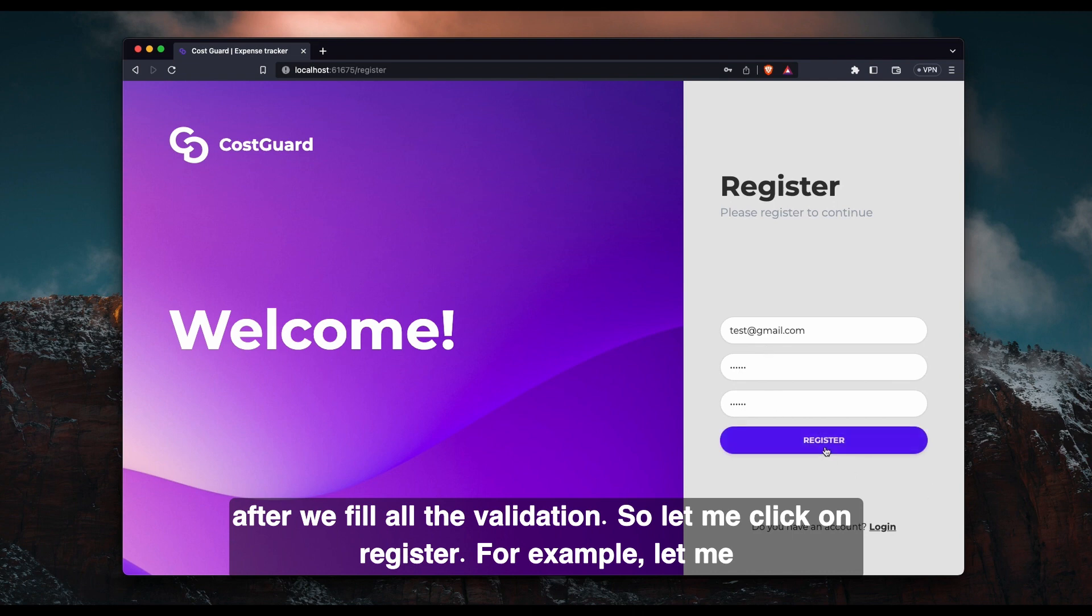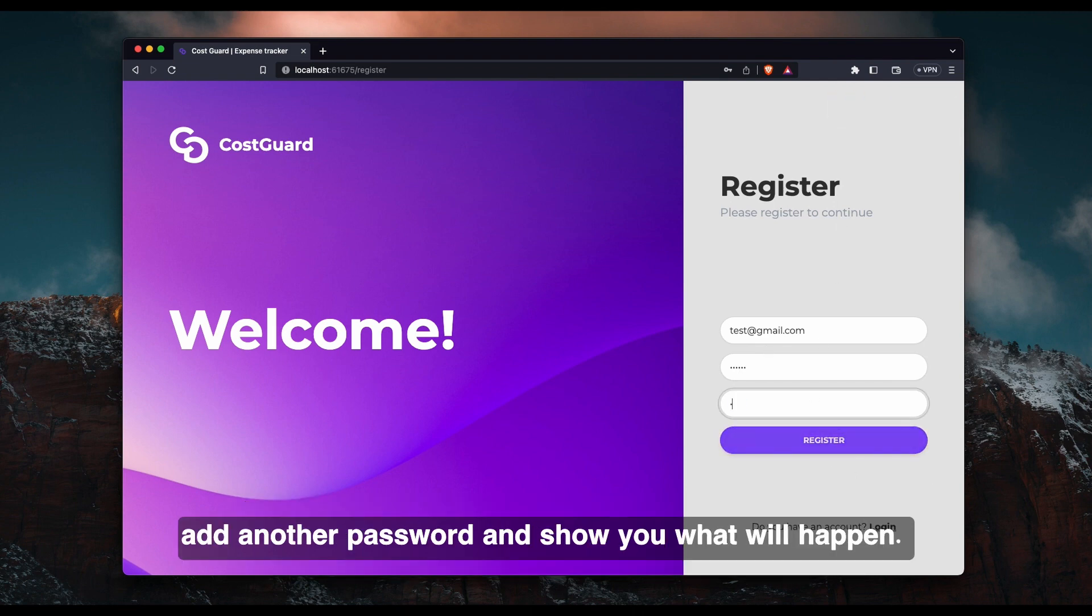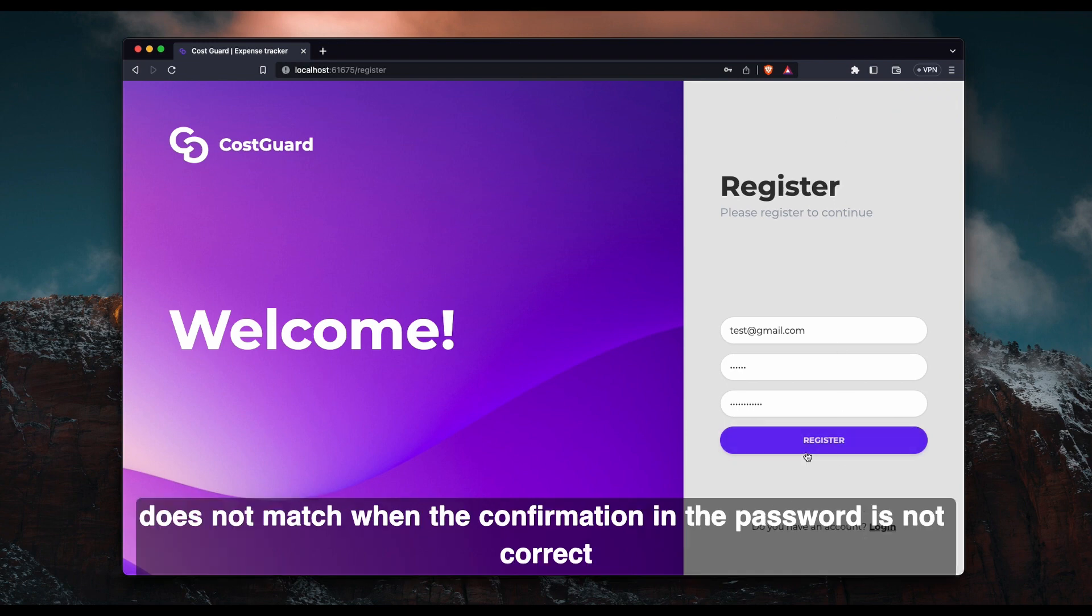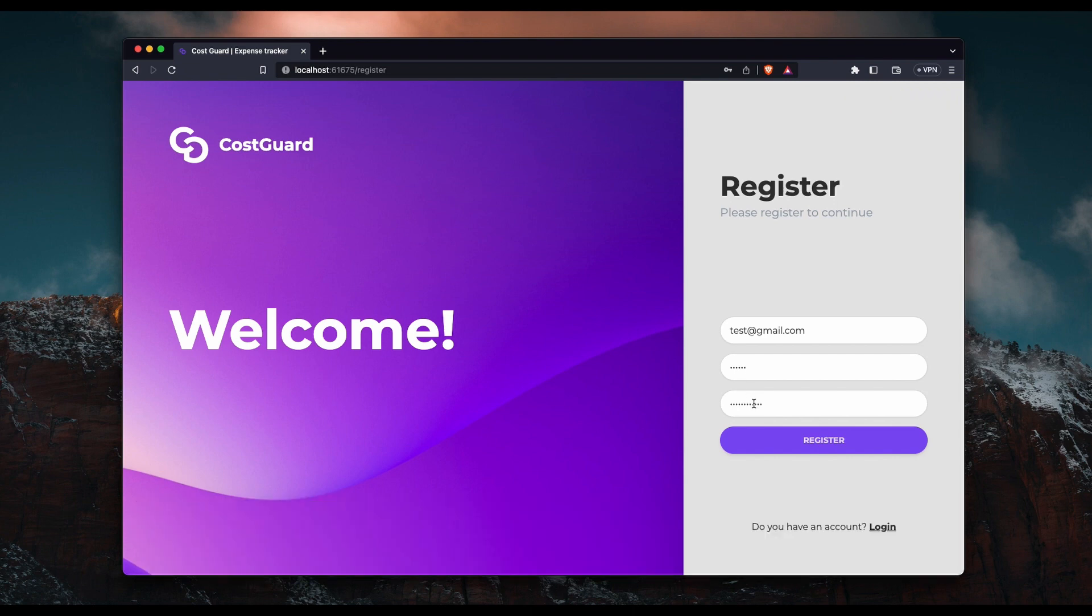So let me click on register. For example, let me add another password and show you what will happen. So here we show a message that password does not match when the confirmation password is not correct or same.